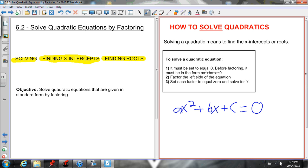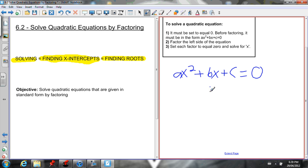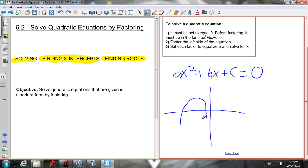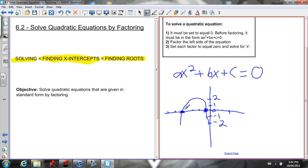Looking at our graph, we want to figure out the coordinates of the x-intercepts. Every point on the x-axis has a y-value of zero — that's just a property of the x-axis. The x-intercepts are where the parabola goes through the x-axis, so they will always have a y-coordinate of zero. That's why when solving for x-intercepts we can set y equal to zero.